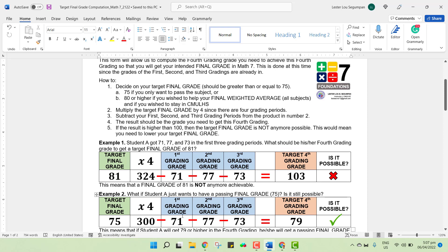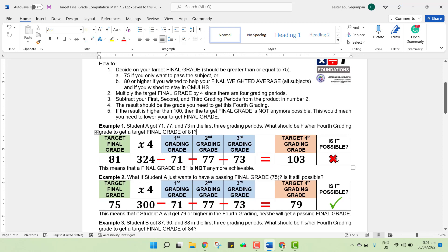Let us try example number 2. Same student, but he or she just wants to get a final grade of 75, a passing grade for Math 7. So that 75 is to be multiplied by 4, giving 300. Subtracting 71 for the 1st grading, 77 for the 2nd grading, and 73 for the 3rd grading, the result is now 79. Is 79 a possible grade for the 4th grading? The answer is yes. This would mean that student A will need to get 79 or even higher in the 4th grading, and if he or she does, he or she will pass Math 7 with a final grade of 75 or higher.